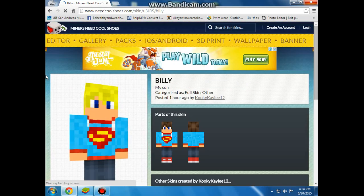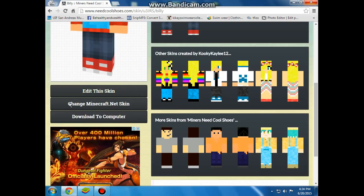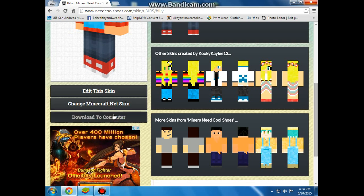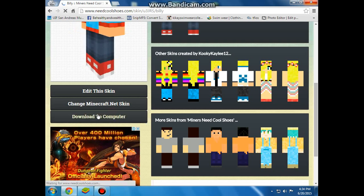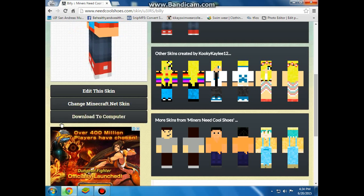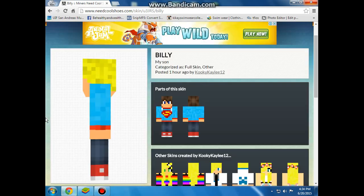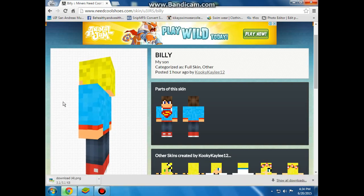that I want. You'll find the skin that you want. What you need to do is download to the computer. And this is the skin that I want.